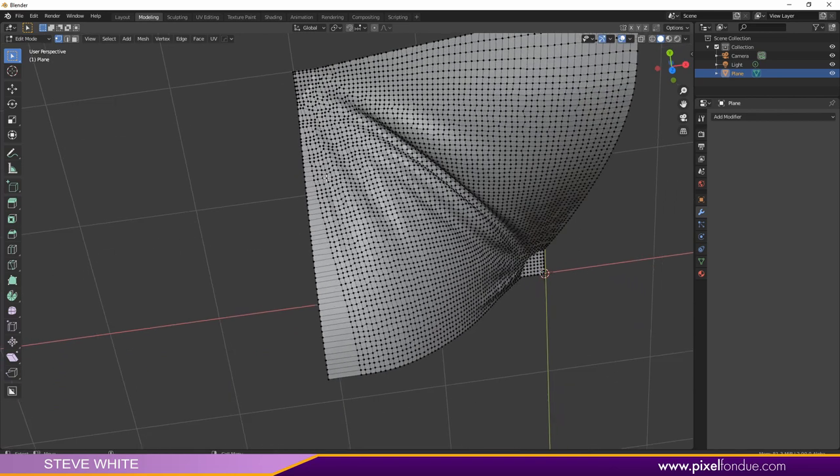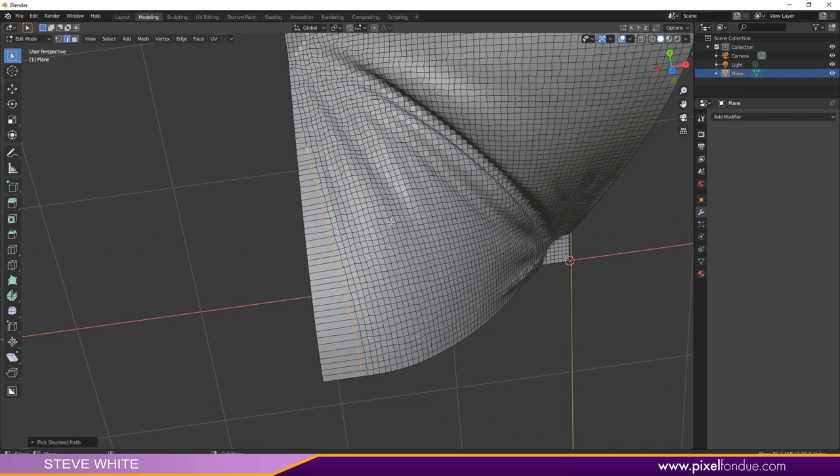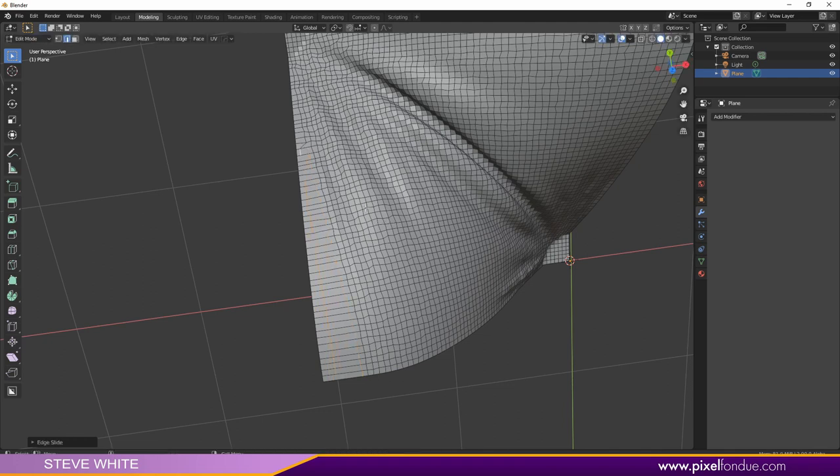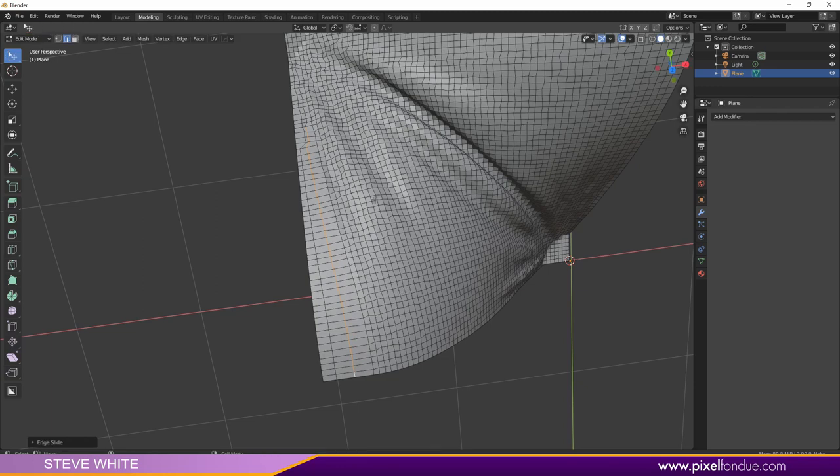Now you can smooth this as it is, but I found it better to sort of move some edges around first. It just helps the smoothing algorithm. Again, just double G, move that over, select this edge and this one, and double G, move that over. So that's good. Then again, I'll just come in here, select a bunch of points, deselect the border edges.